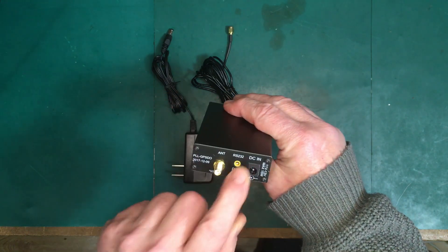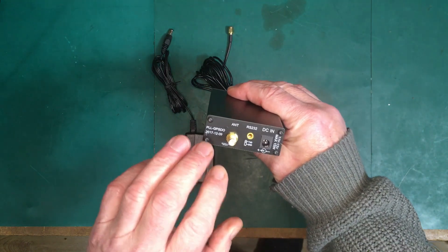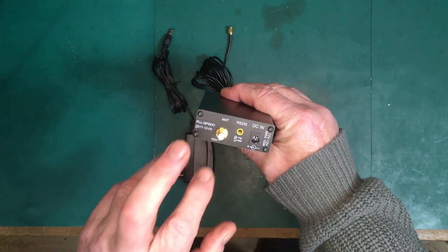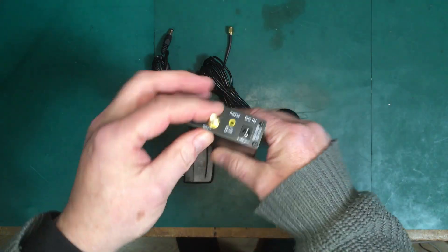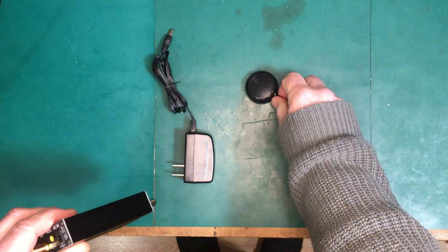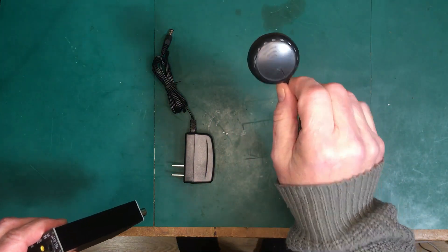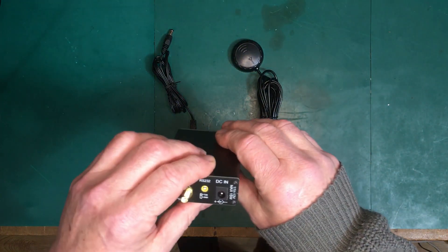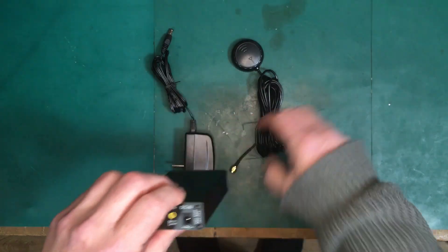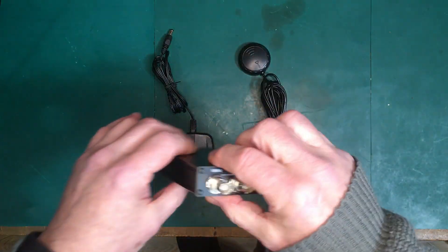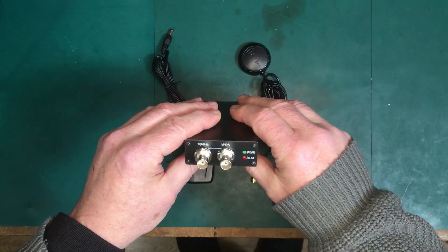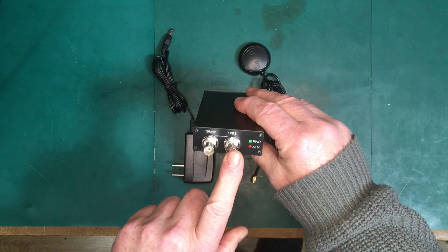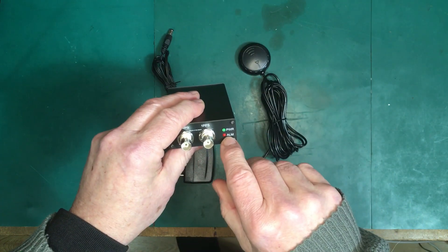So it's got RS-232 out so you can get all the NMEA information coming down from the satellite, a small antenna input SMA input for the antenna. They provide an antenna here. I don't know if this is an active antenna or not. You've got your 10 megahertz output and you've got your one pulse per second output, a couple of lights here.